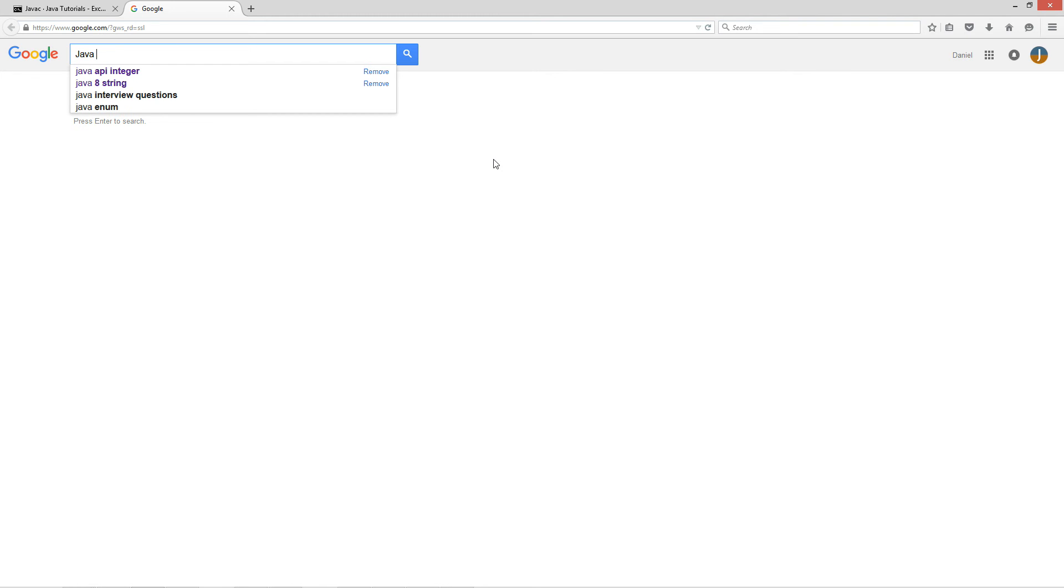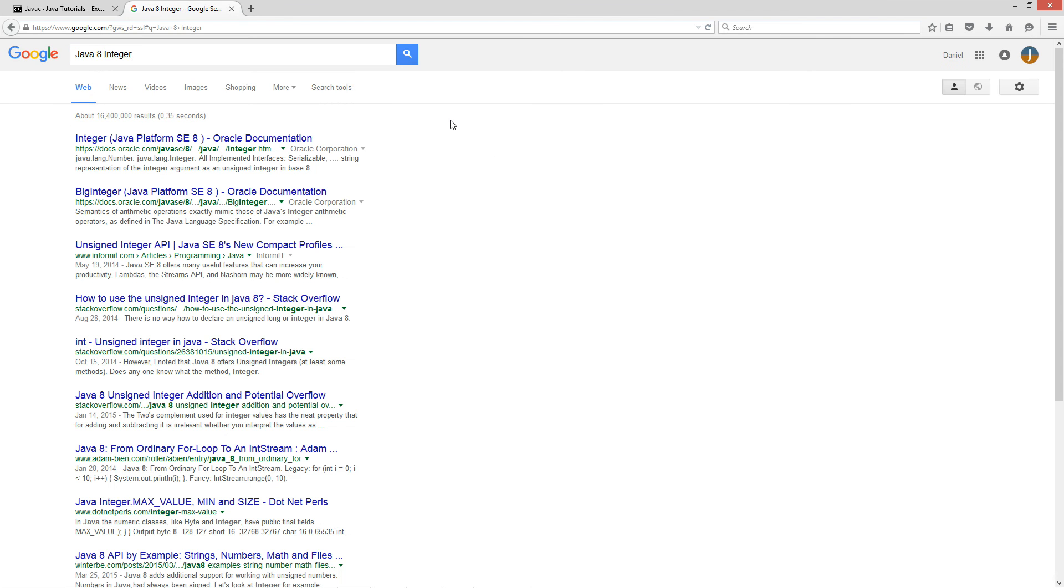So what you want to do is come out here and Google's my favorite, Yahoo if you want to. And we're going to type in Java API, or we'll do Java 8 because that's the one we're on there. And the integer class is what we're interested in.